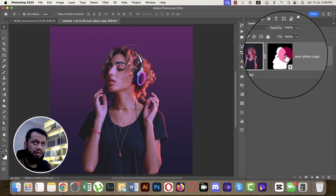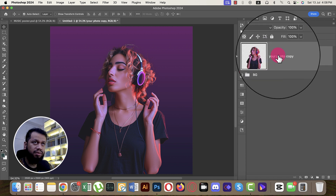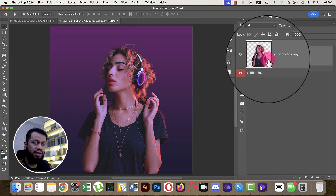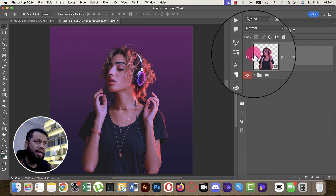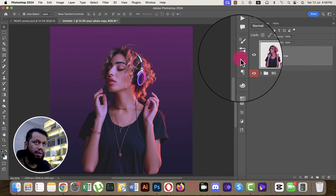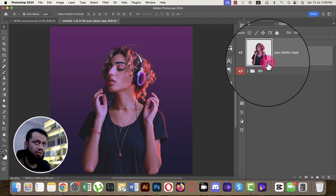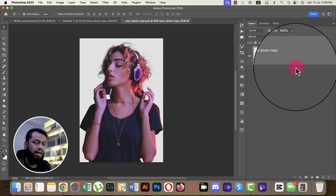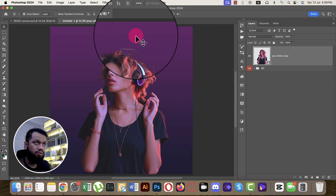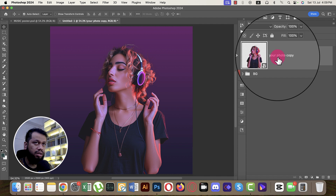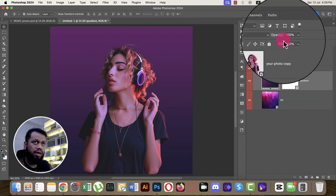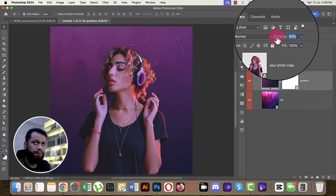Right-click and apply the layer mask, then convert to smart object. You can now edit this photo by double-clicking the smart object. Before that, we need to flip the gradient direction.